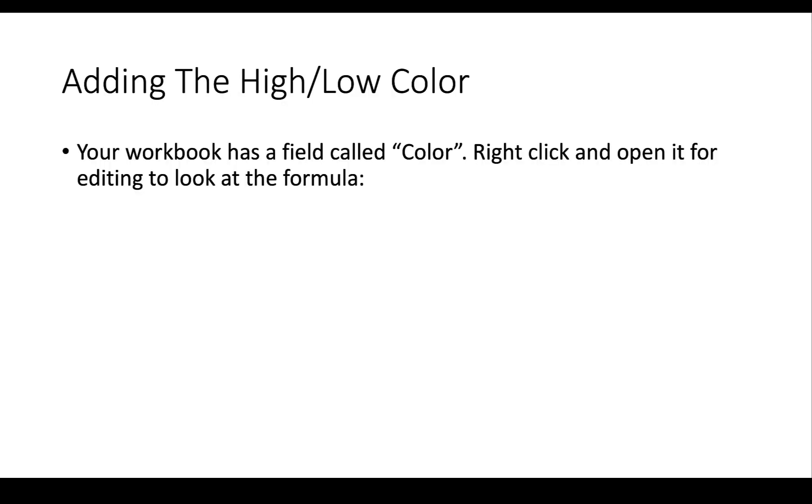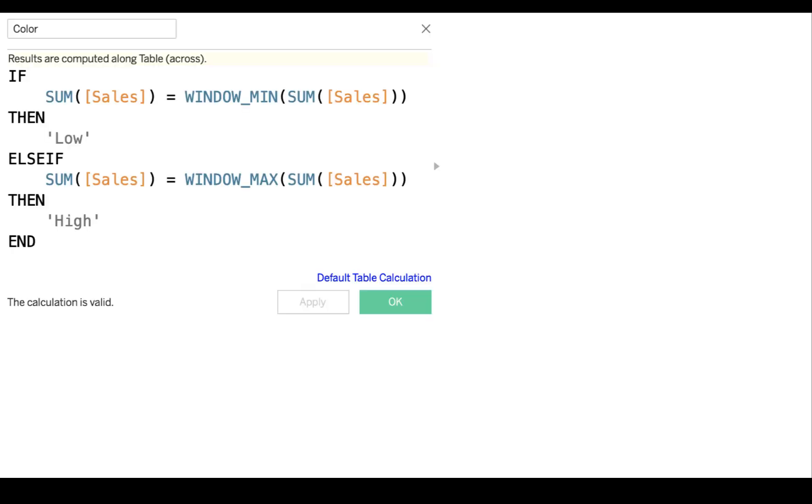Now, there's one other field that I've added to the workbook, and it's called Color. So, right-click that field and open it up, and you'll see this formula. It's really quite straightforward. It's an if-then-else-if formula. It says if the sum of sales of this point equals the minimum sum of sales, then low. So, basically put in the color field the word low. Else if the sum of sales equals the maximum sum of sales, which is the same basic calculation we did before, then put in the color field high.